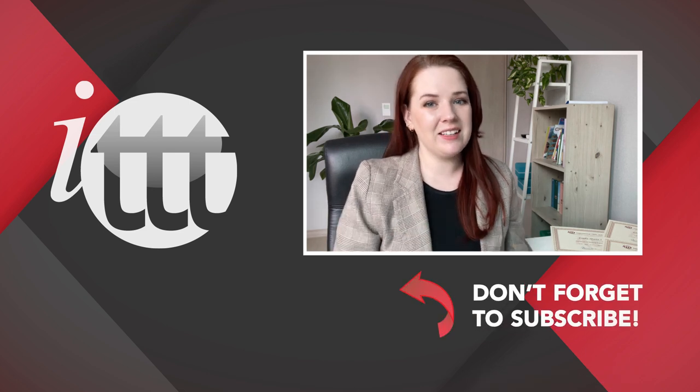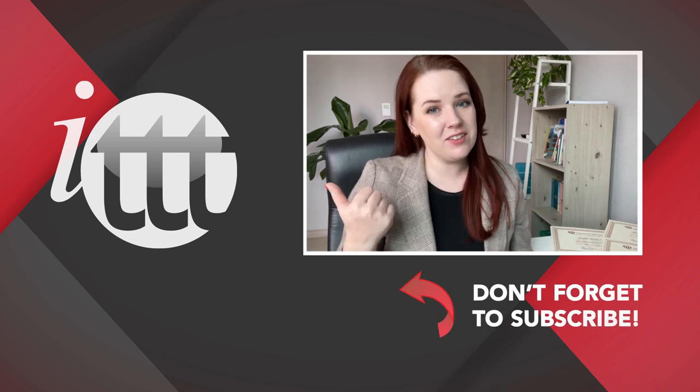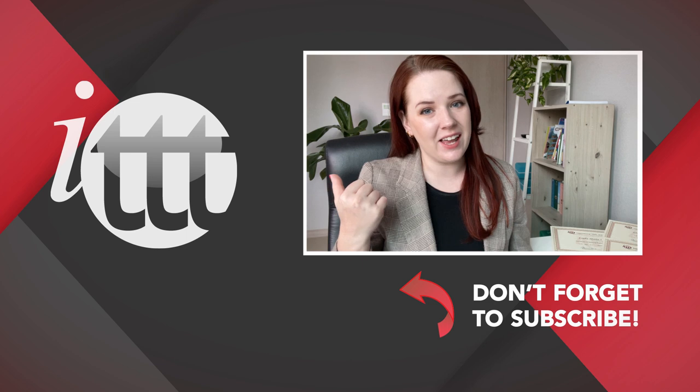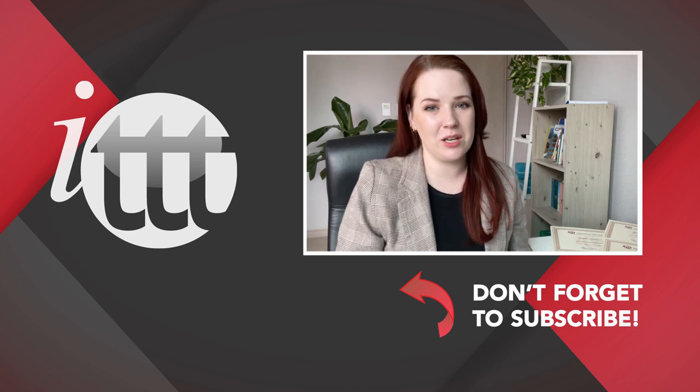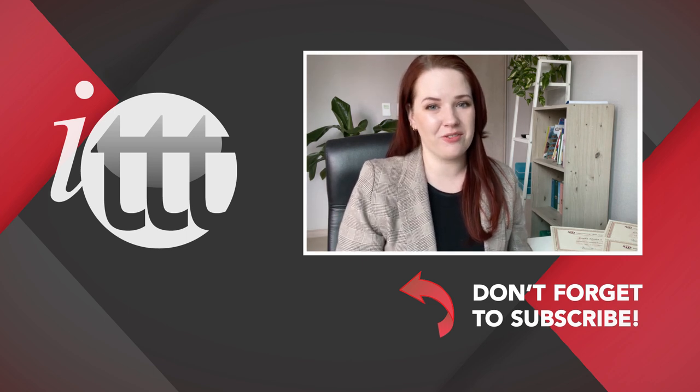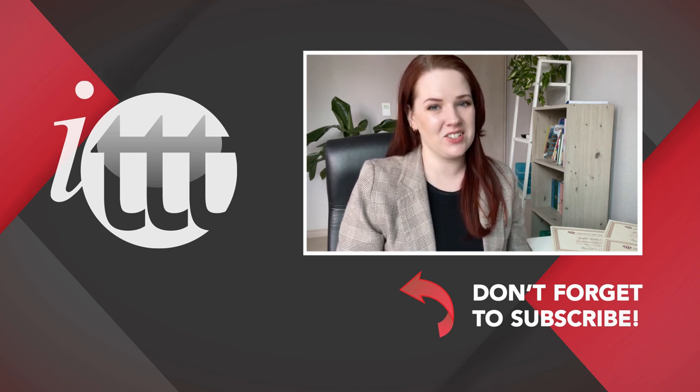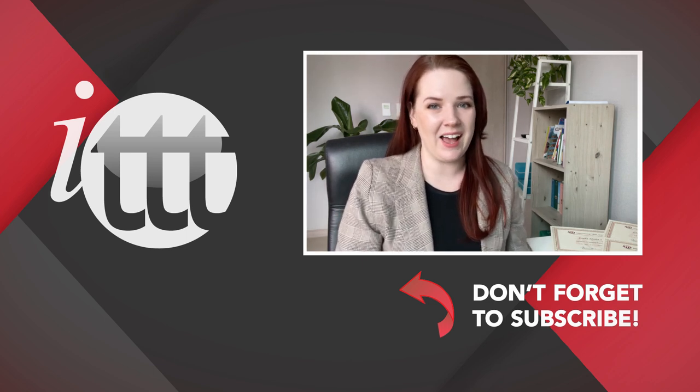If you liked this video, please subscribe by clicking the button down here and click on any of the videos here on the left for more interesting teaching tips for getting certified to teach English abroad and online.